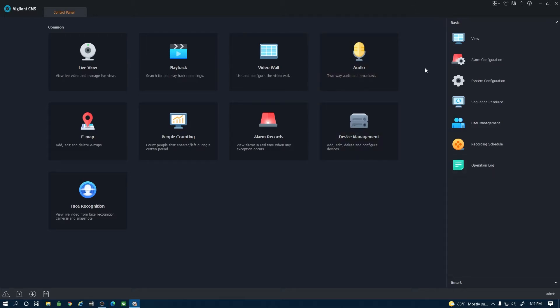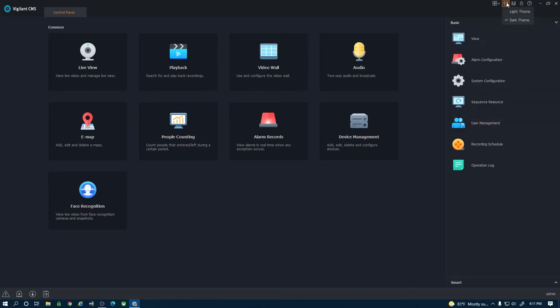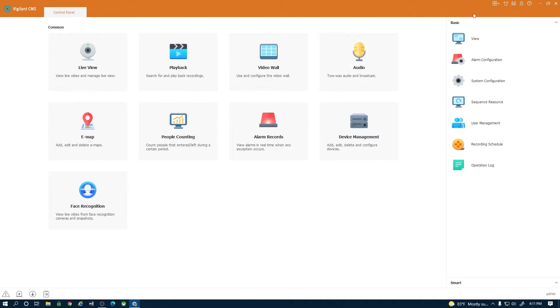Looking across the top here the first option is a quick access to the control panel options. The second one is a light and dark theme option. So if you want to change the theme of the CMS software I can hit light and it will switch it over to light, or switch it back to dark.